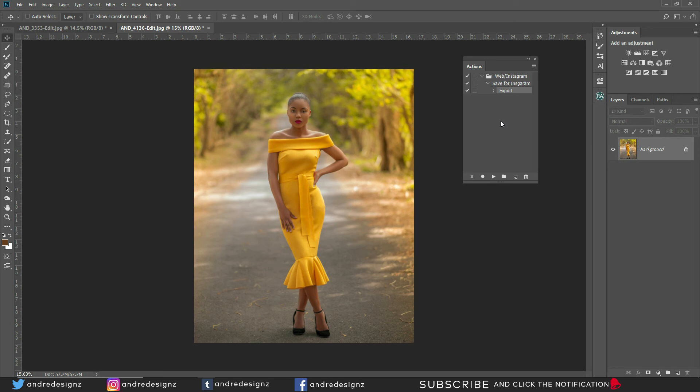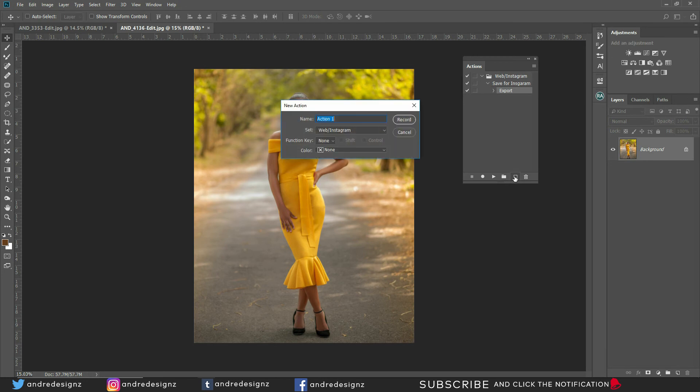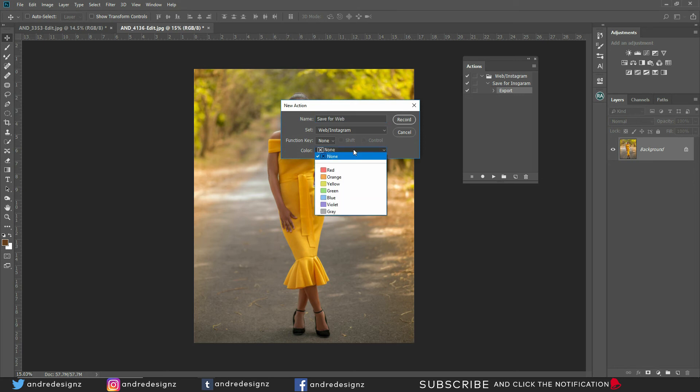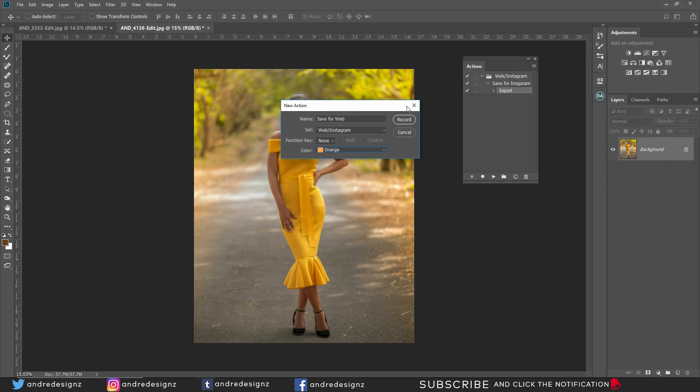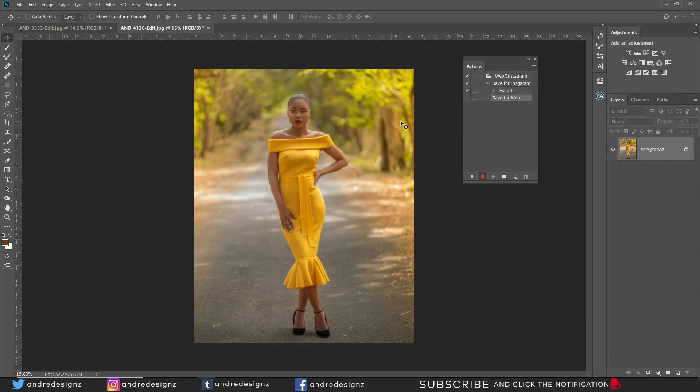Alright? So we have save for Instagram. We're going to do save for web now. Alright? So we're going to say new action. So we're going to say save for web. Alright? And we could say, you could have an orange color. Alright? Record. Record. So what happened is that I'm creating two actions under the one set.